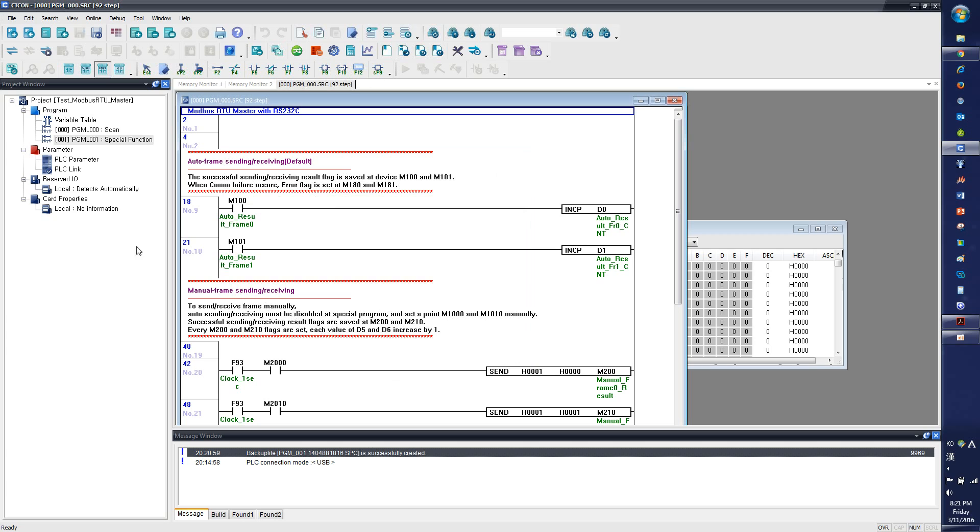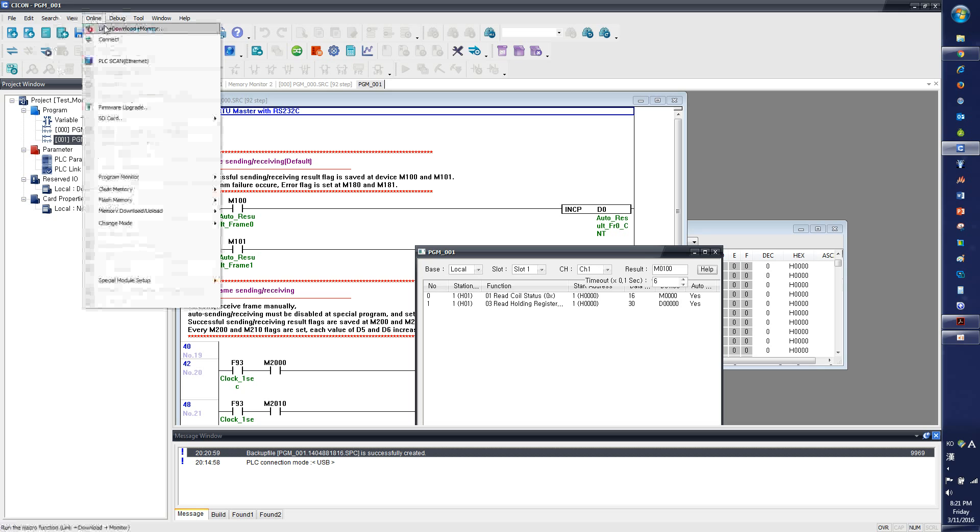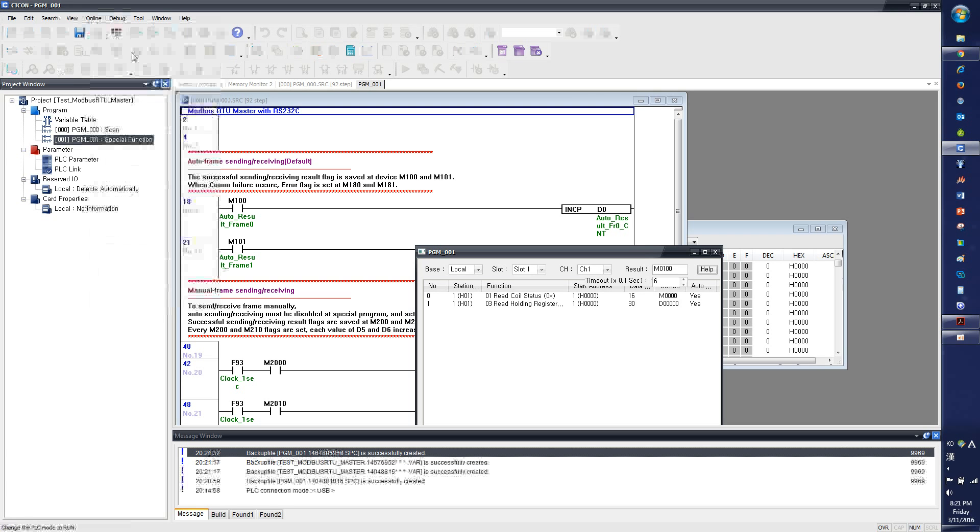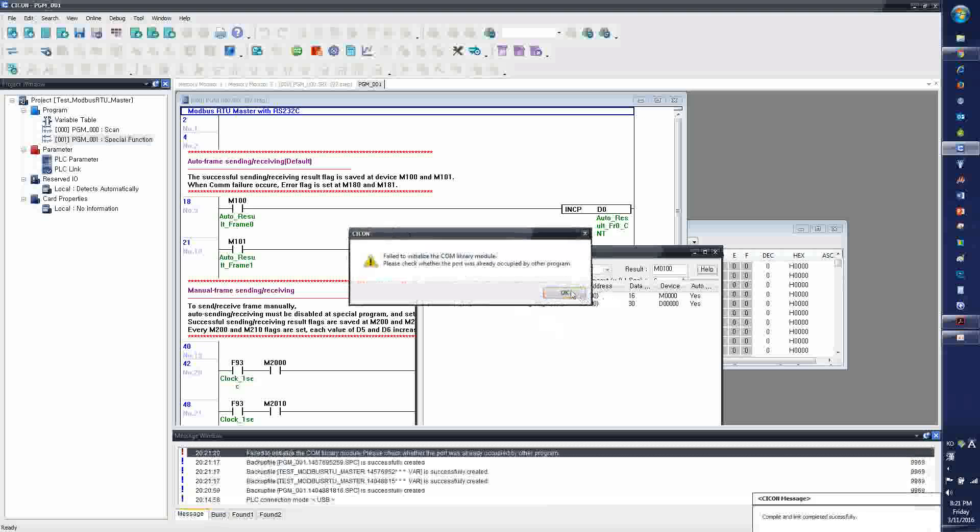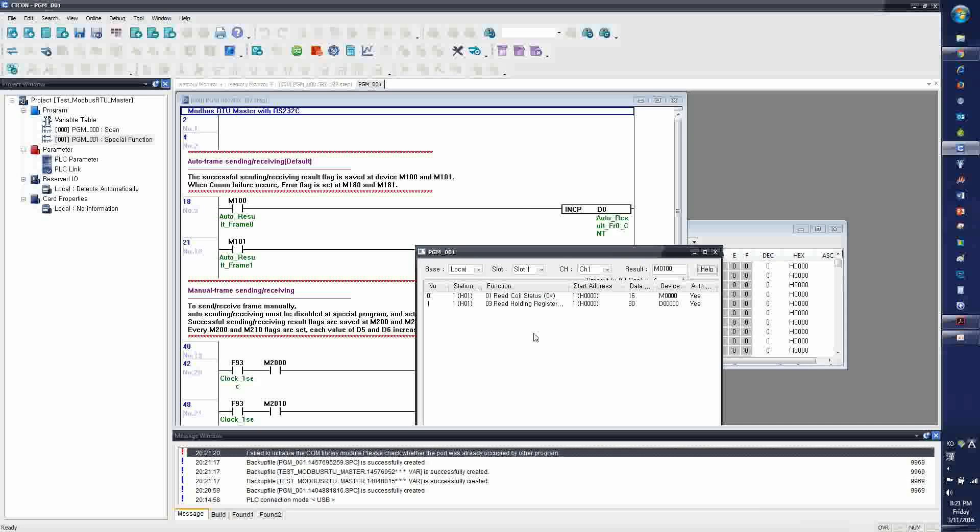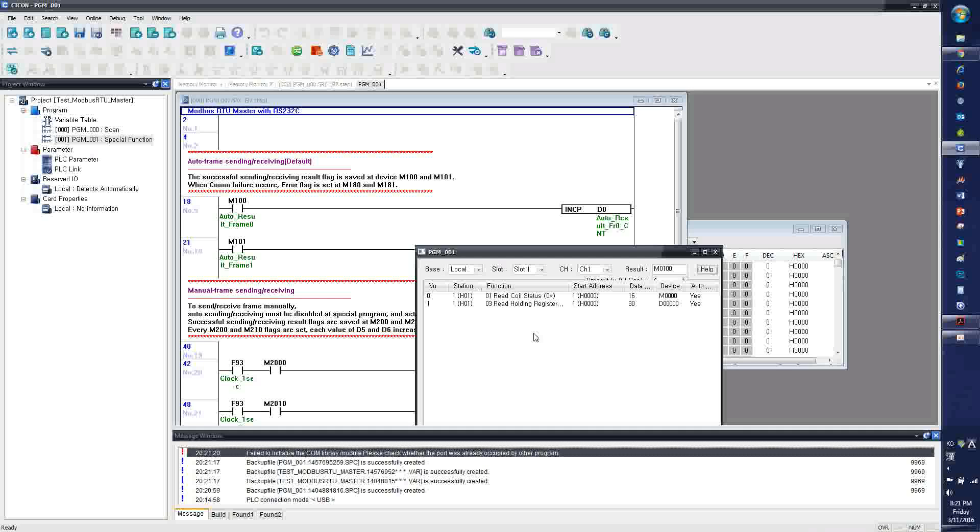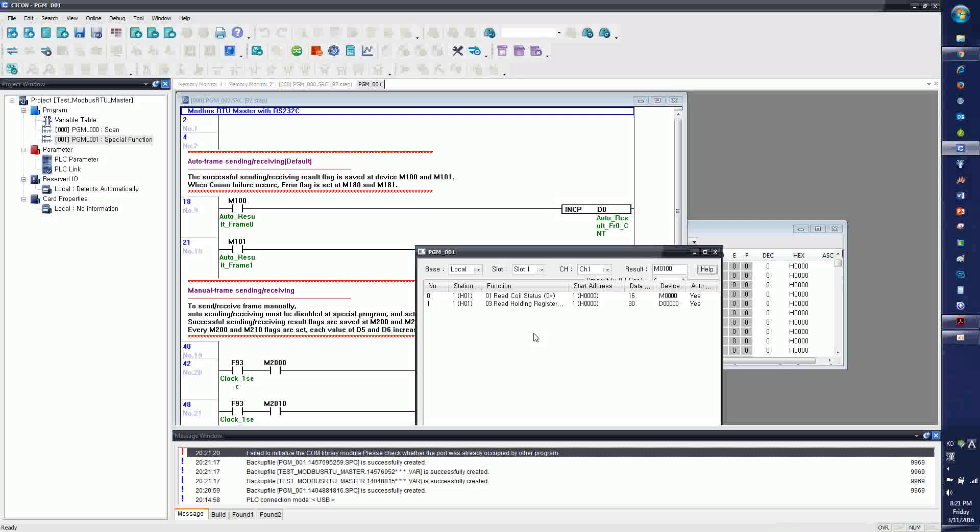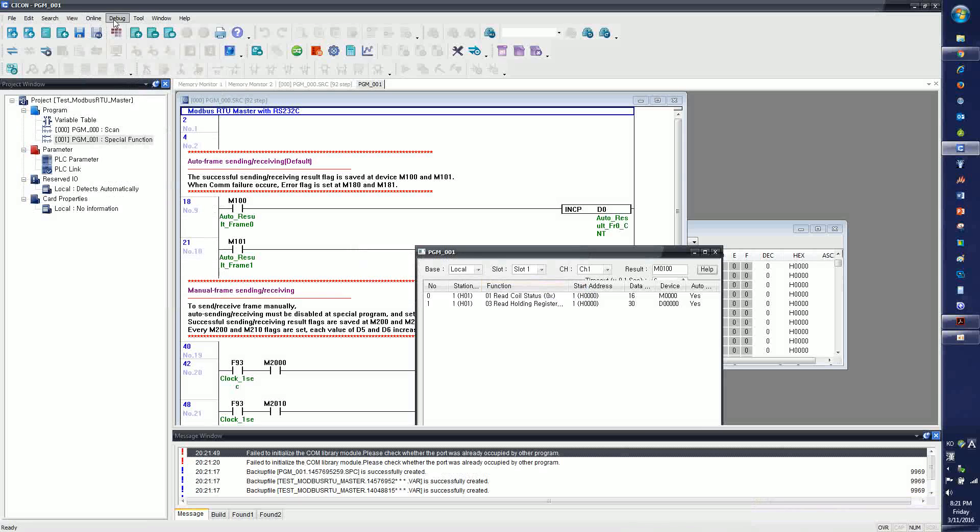So now I have the scan program, and I have the Modbus RTU master program. I will go online. I haven't made the connection with USB, so I will plug in the USB.